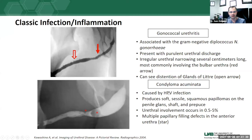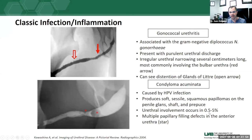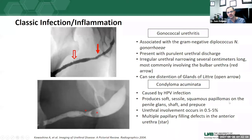Condylomas are HPV infections, similar to condylomas elsewhere in the body — soft, sessile squamous papillomas occurring on the penile glans, penile shaft, and prepuce. Urethral involvement is fairly rare, ranging from 0.5% to 5%. What you can see on urethrography is multiple papillary filling defects within the urethral lumen — it looks just as you'd imagine a papilloma to look, but rarely affecting the inside of the urethra.